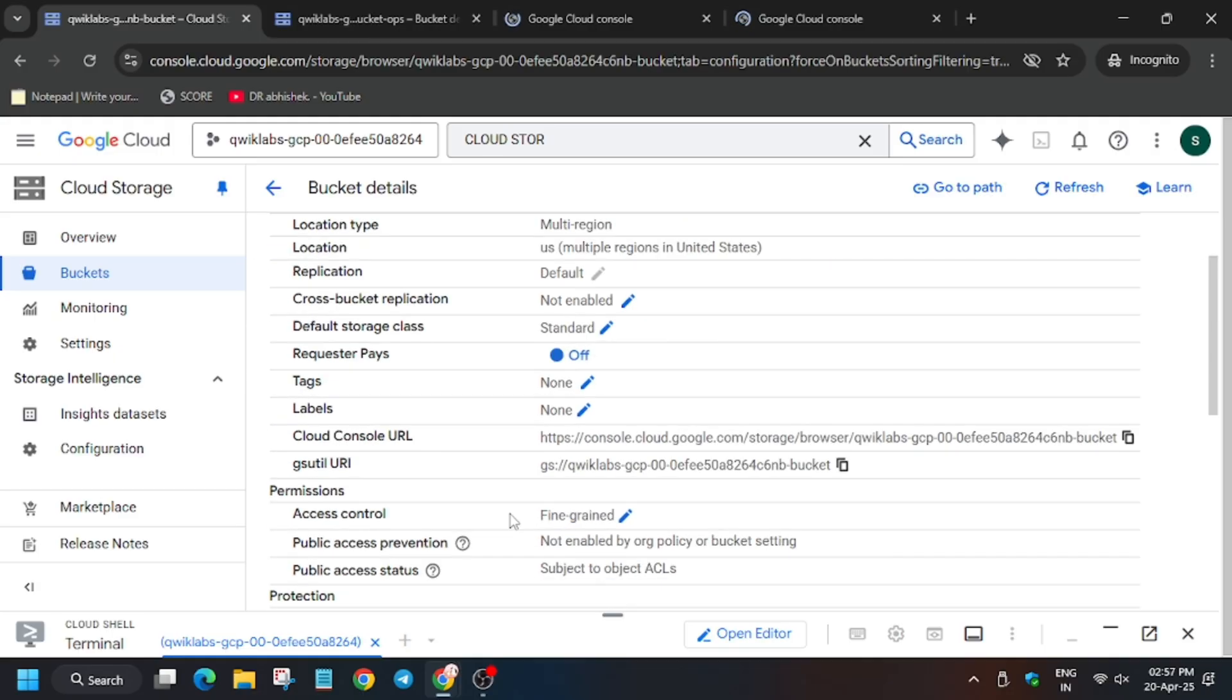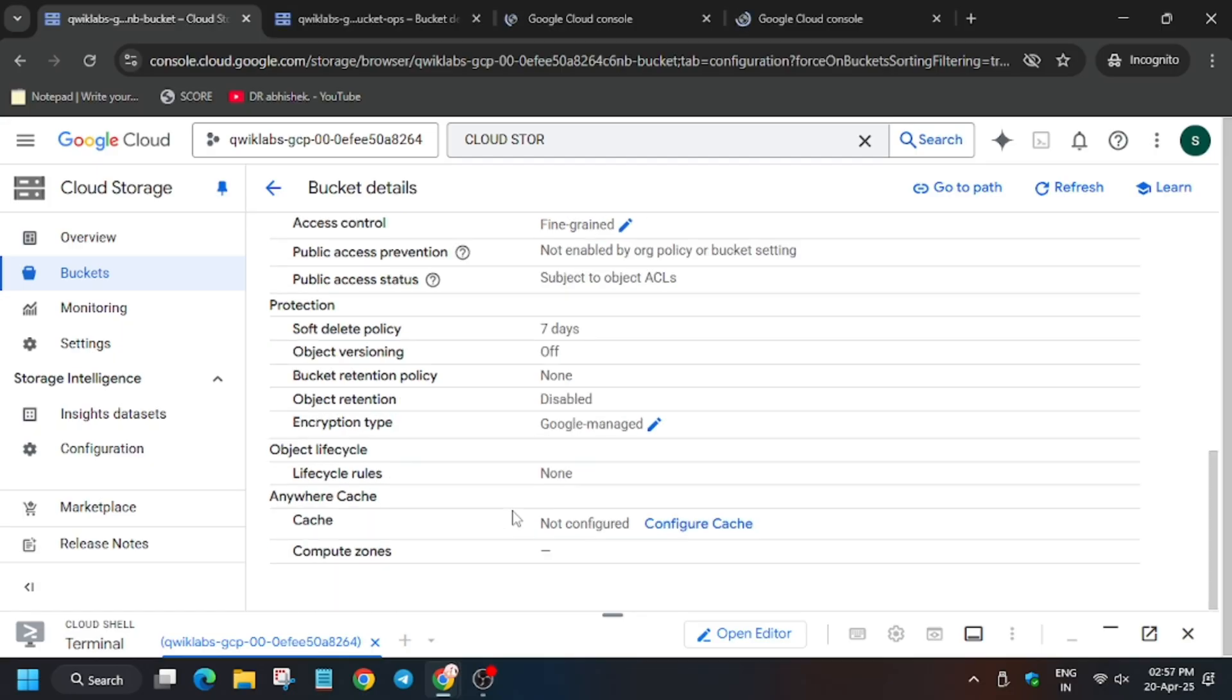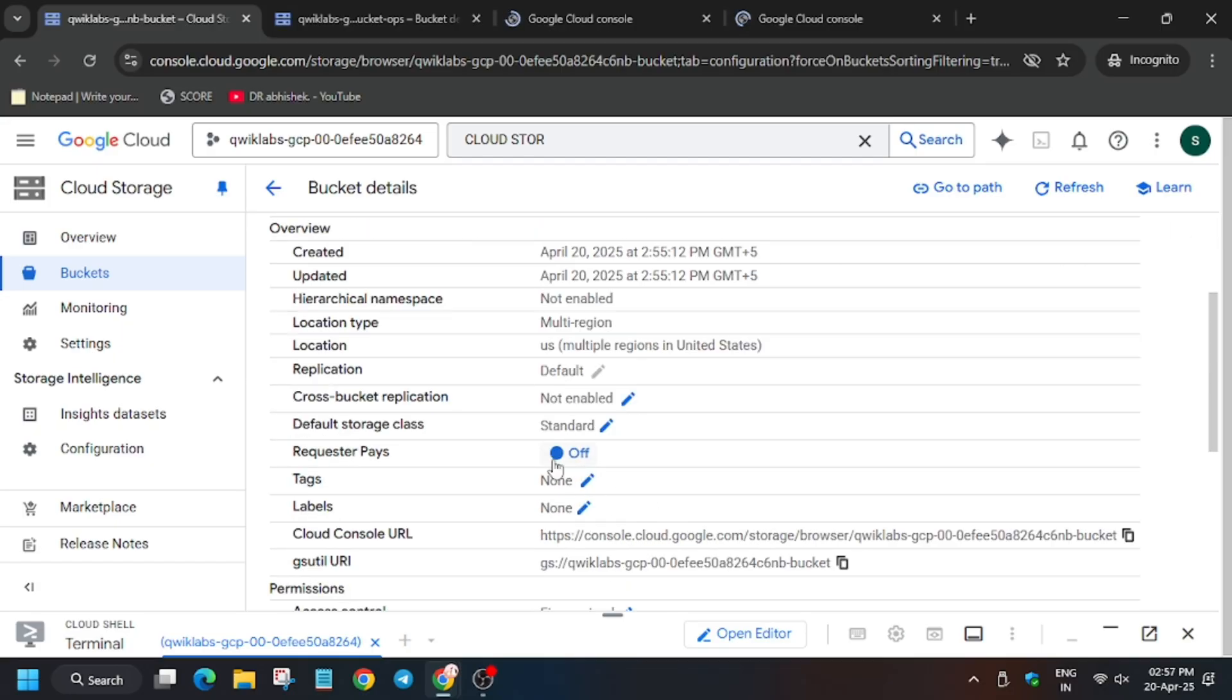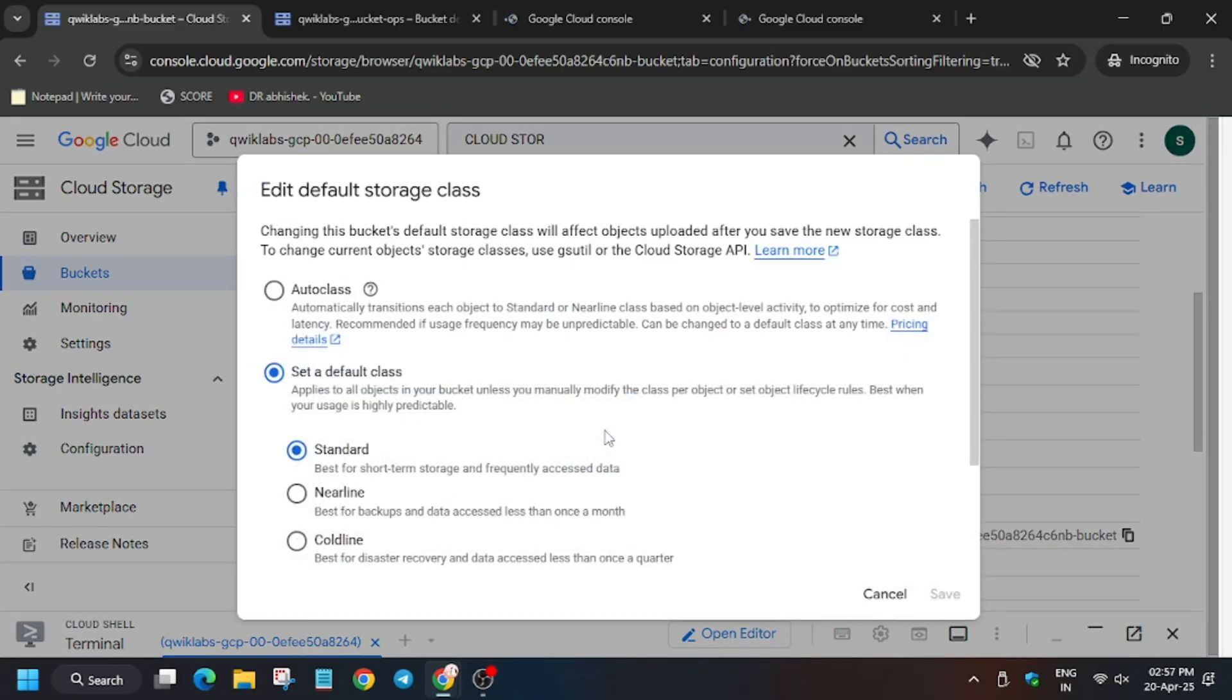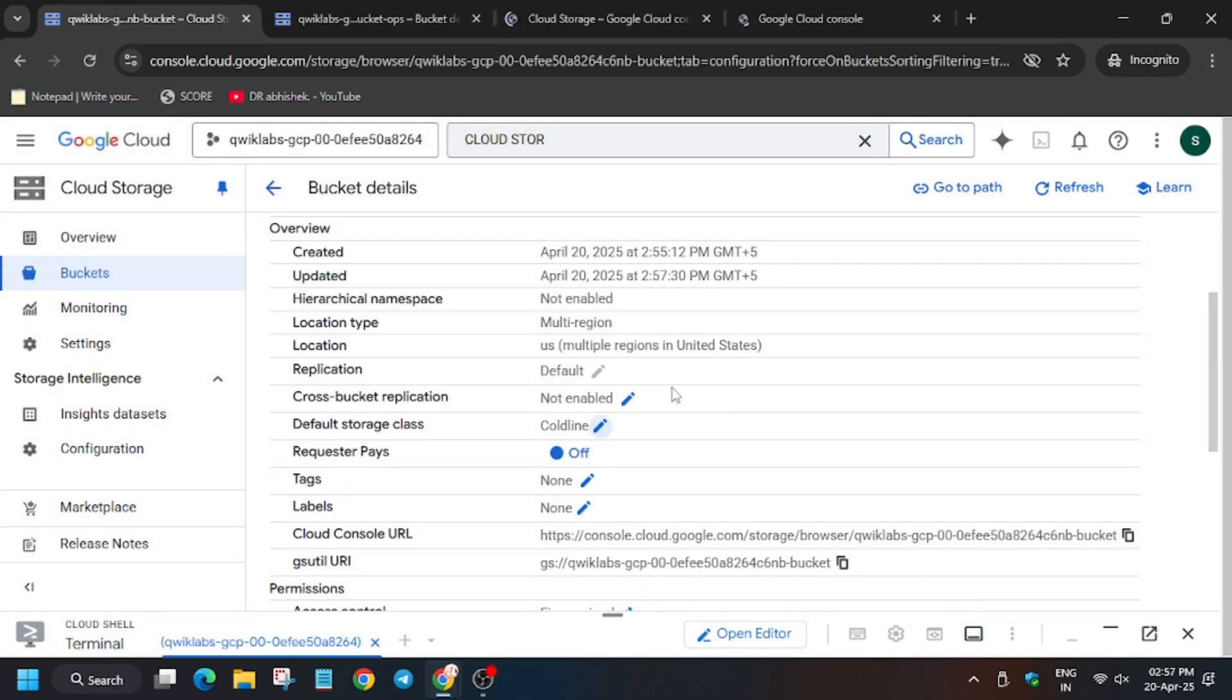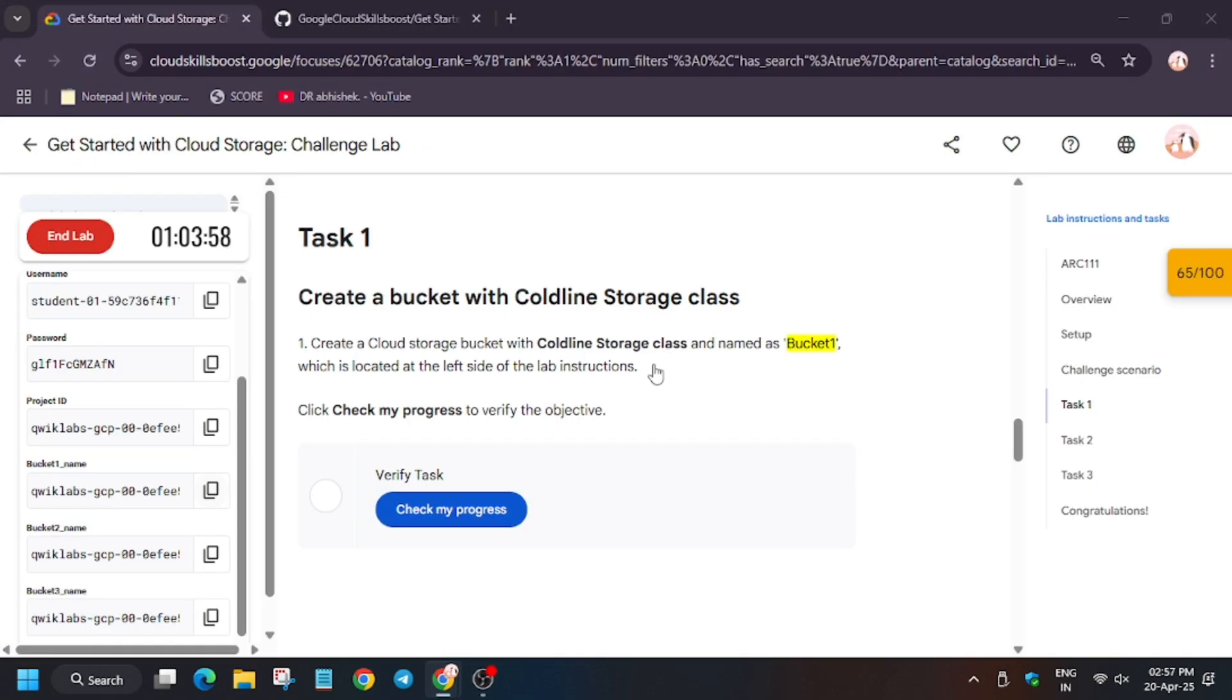From here click on Configuration. Now you have to change the bucket type. As you can see, default storage class, click here on the pencil icon. Select Cold Line and click on Save.